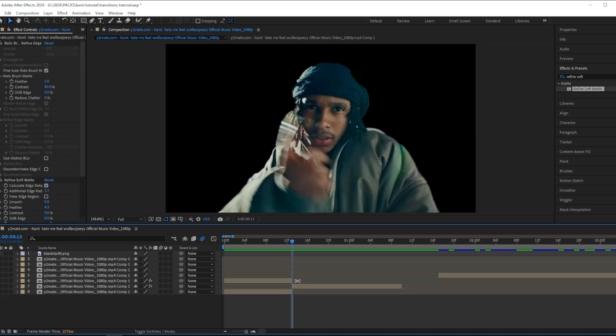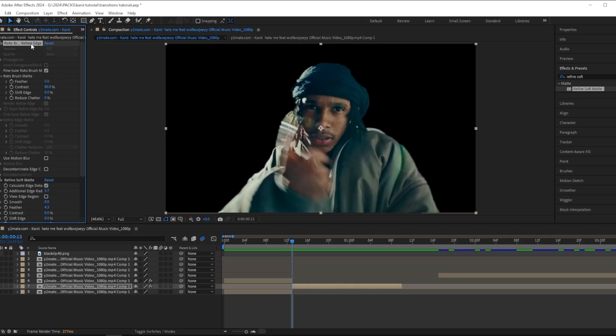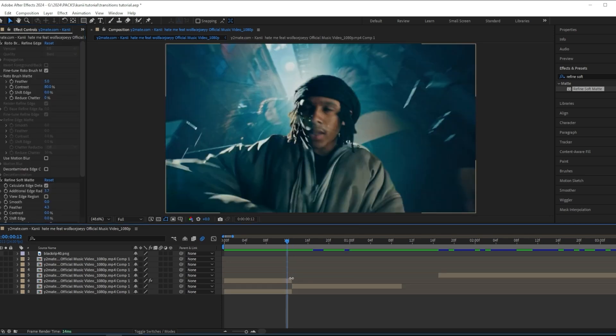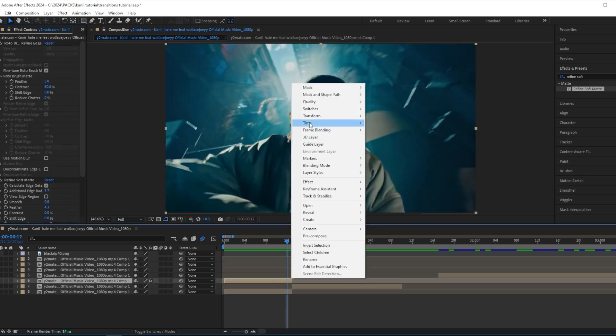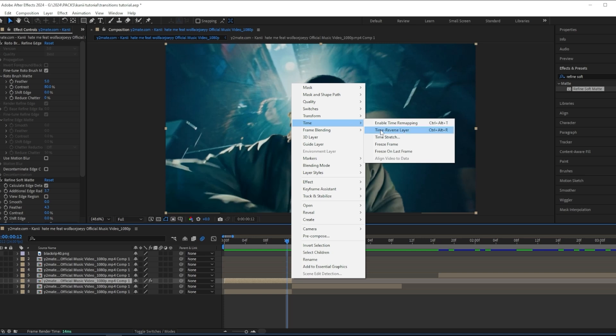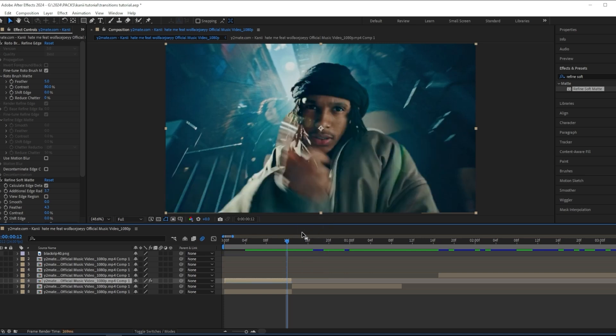We can remove the rotobrush from the original clip. Then you want to press your rotobrush clip and go to Time and Reverse Layer. By doing this, you line up both of your clips correctly.